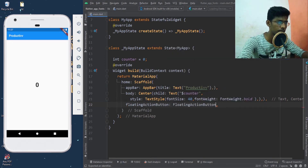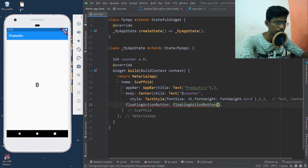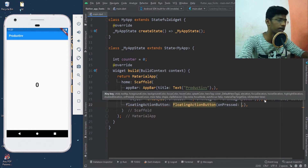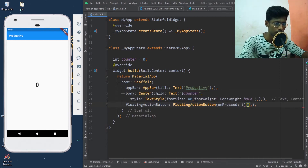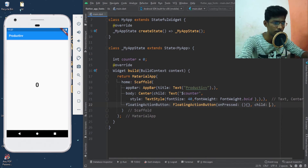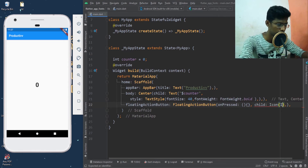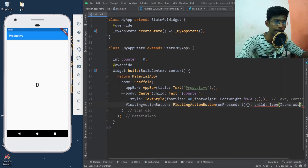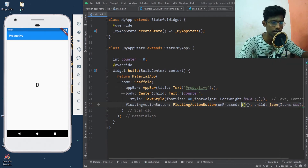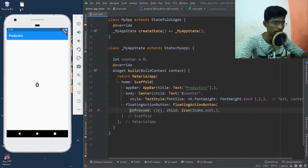The floating action button widget is called. It has an onPressed function. We will define the function. The child widget is an icon — the Add icon.